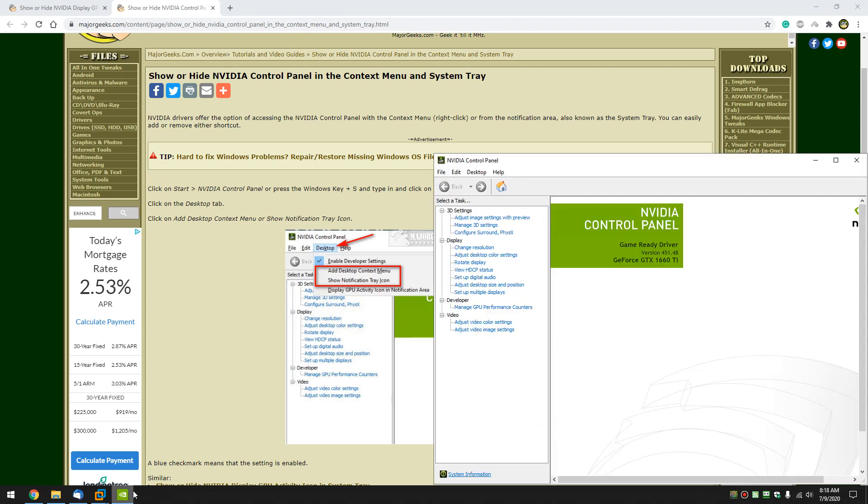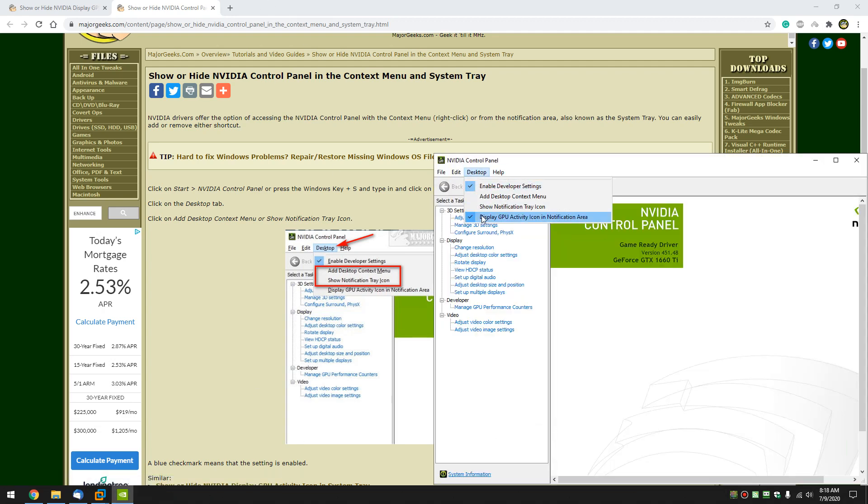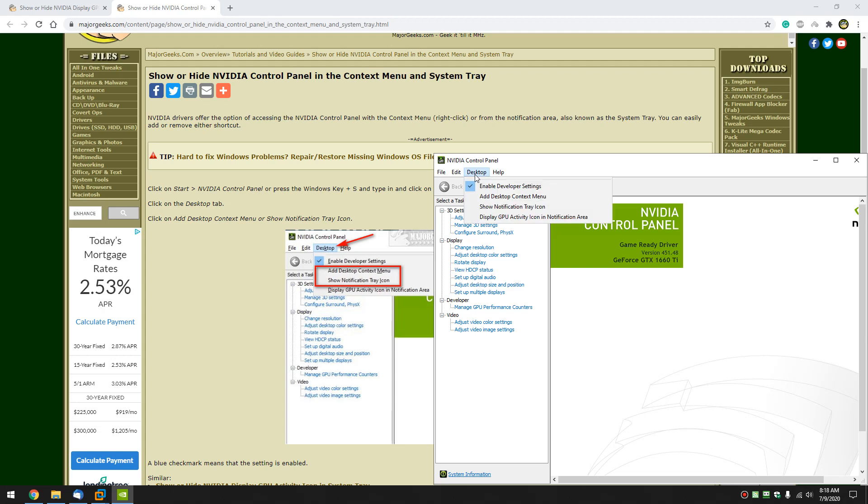So once again, you can enable or disable everything right here. Piece of cake. So, once again, if you're missing your control panel, follow the guide.